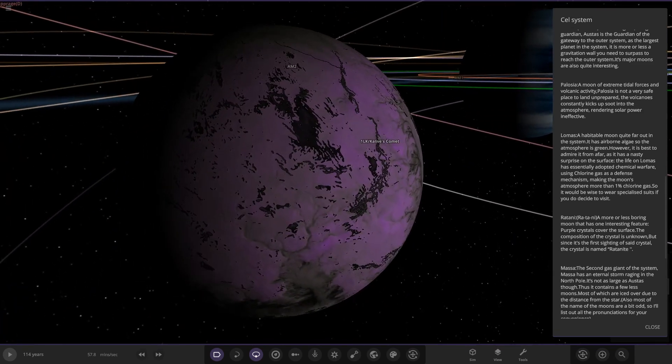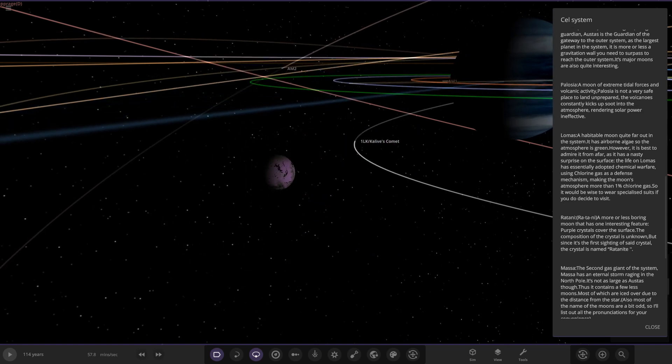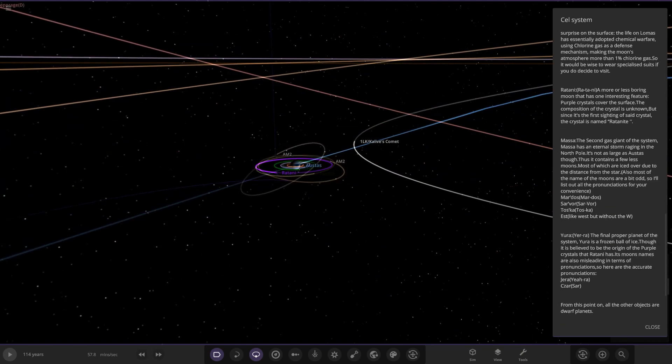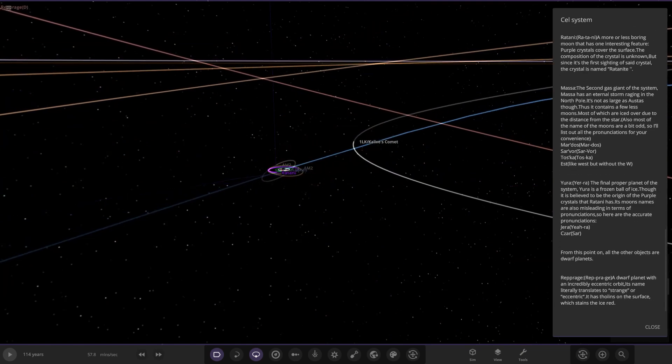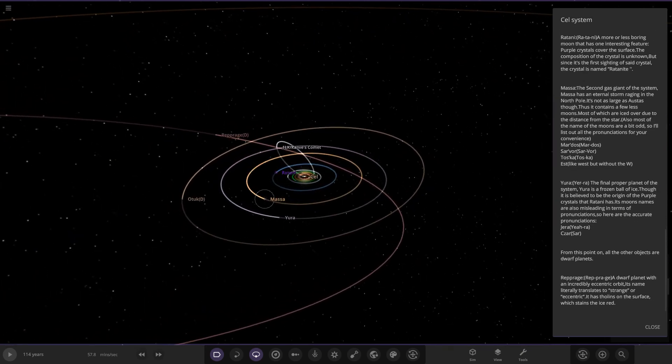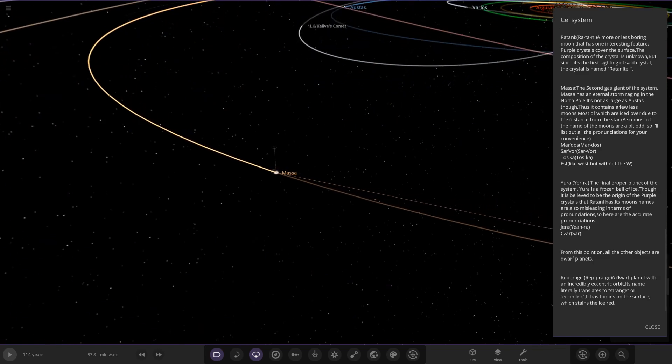The other unique moon, Ratani - more or less a boring moon that has an interesting feature. Purple crystals cover the surface. The composition of the crystal is unknown, but since its first sighting, the crystal is named Ratanite.